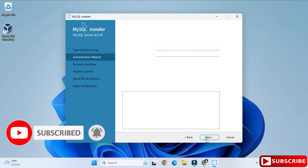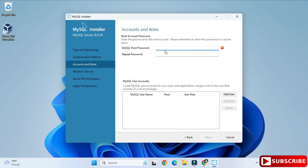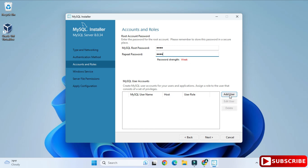Here it's showing the authentication method — Use Strong Password or Use Legacy. I am going to select Use Strong Password. Now I need to provide a password — you can provide any password, just remember it because it is required at login time and whenever you use Workbench.